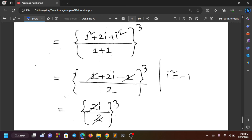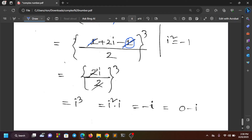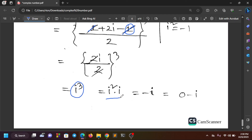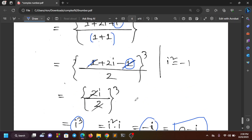So we get minus 1, and then minus 1 plus something gives 2i divided by 2, which equals i. Then i to the power 4 is considered. Breaking it down: minus 1 and minus 1 multiplied by i gives minus i. So we write 0 plus (minus i), meaning a equals 0 and b equals minus 1.